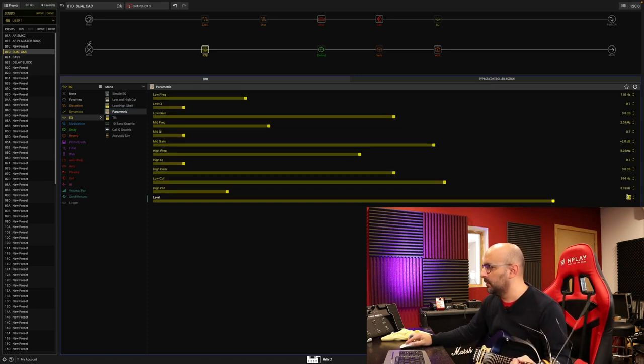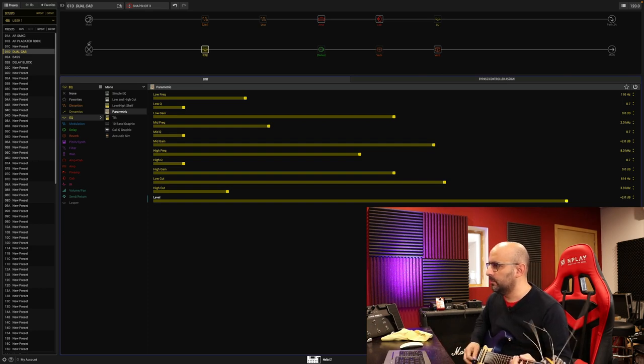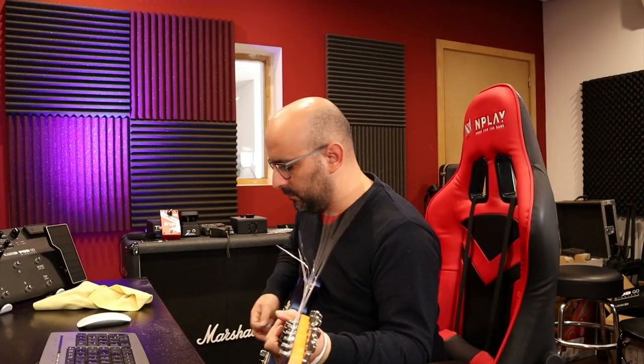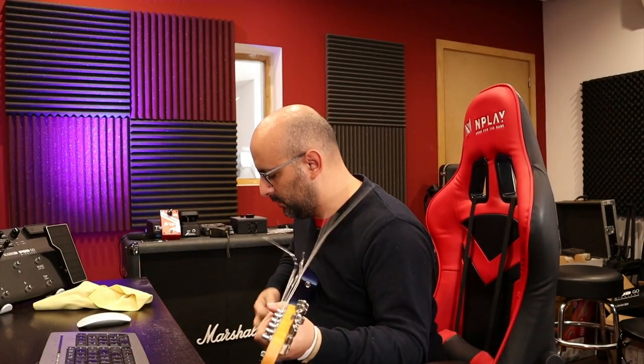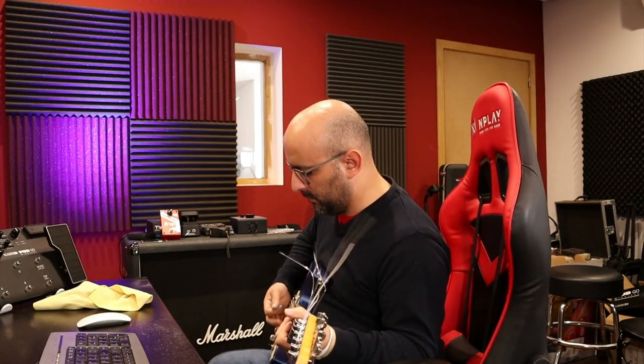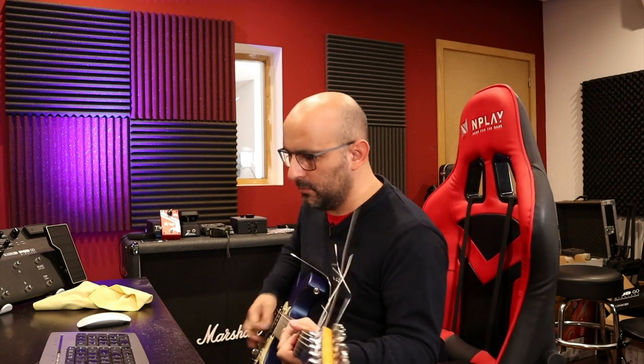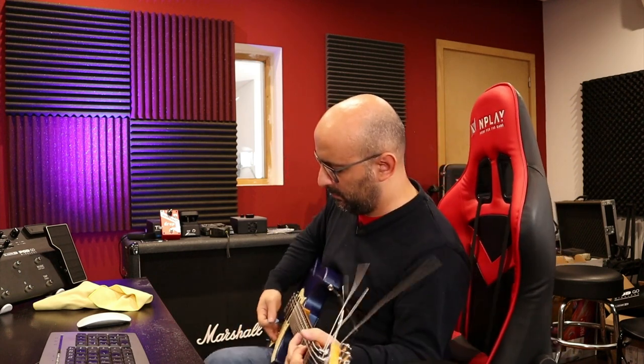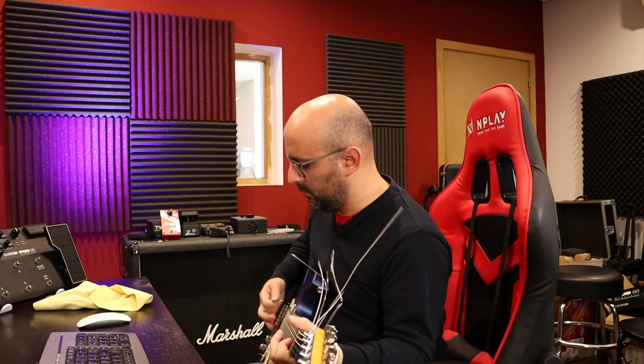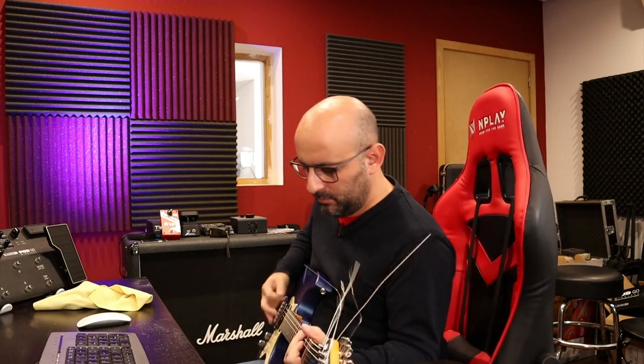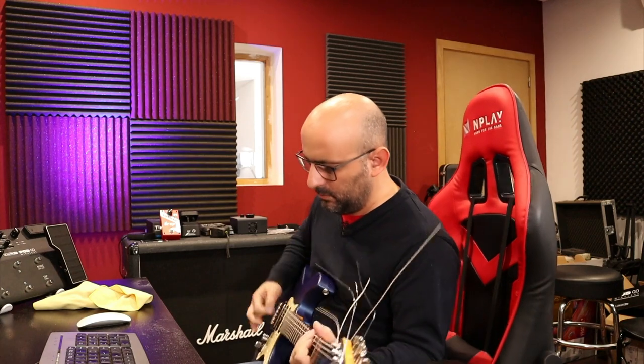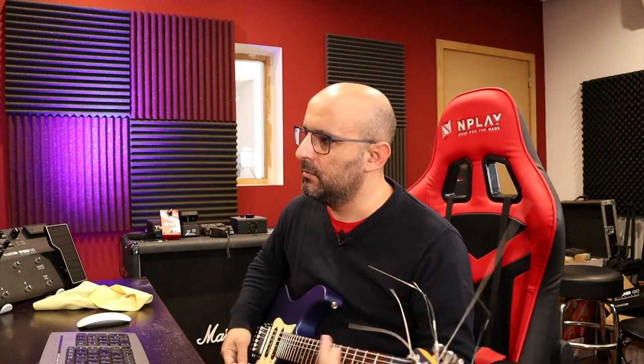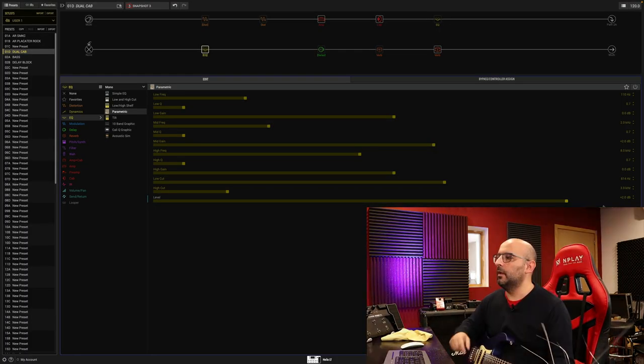Let me turn it on. So again, 2 dBs. Let's try it now.